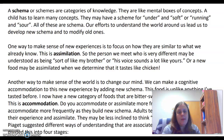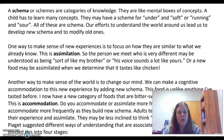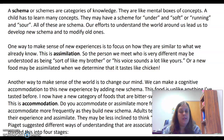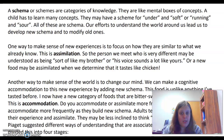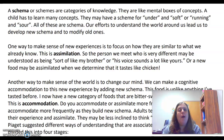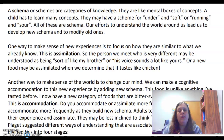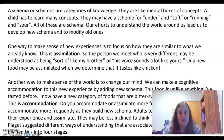Jean Piaget came up with two concepts: assimilation and accommodation. With assimilation, it means that we come across a new experience or new information, and we're able to use our past knowledge to understand that situation — to gain, change, or tweak knowledge and assimilate what we're experiencing into it.